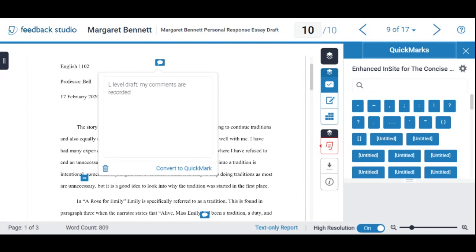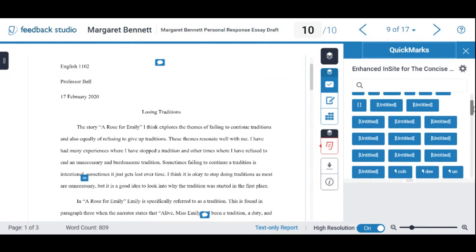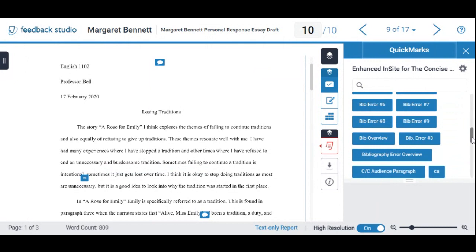I also use in-between codes: E/M means it's between early and mid — a D+/C- range. M/L means between mid and late — a C+/B- range. These are my ways of giving as much feedback as possible. I type comments and can drag error codes like 'CS' for comma splice — and rules open up explaining the issue. Most importantly, I record audio feedback, which you'll find as a play arrow on the right side of your screen.